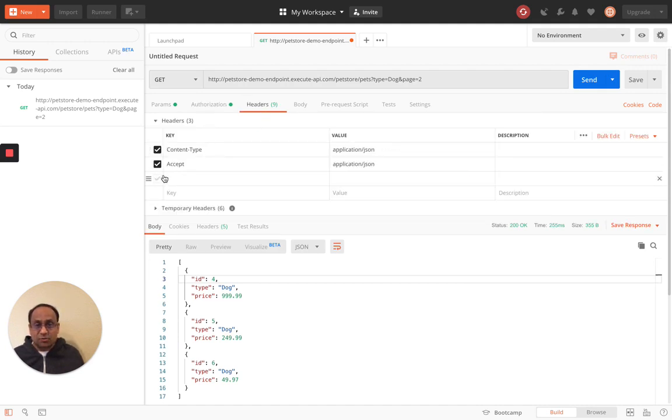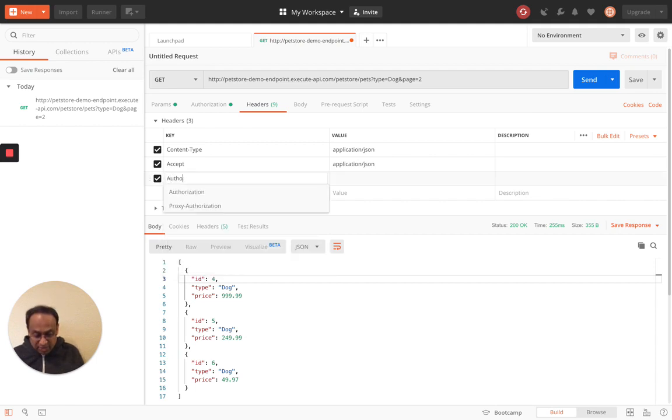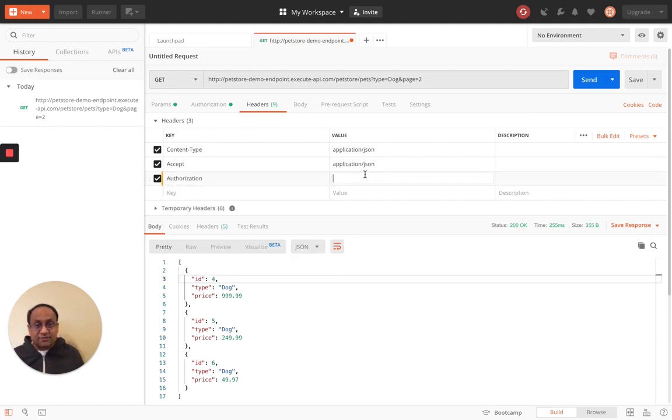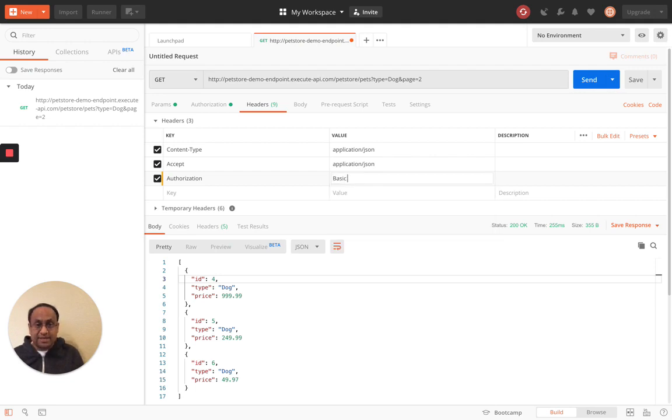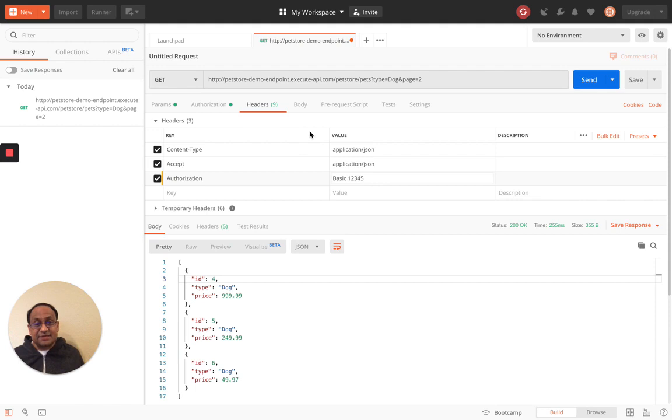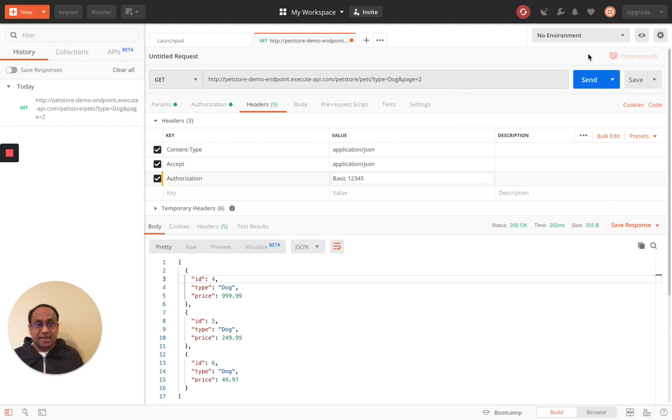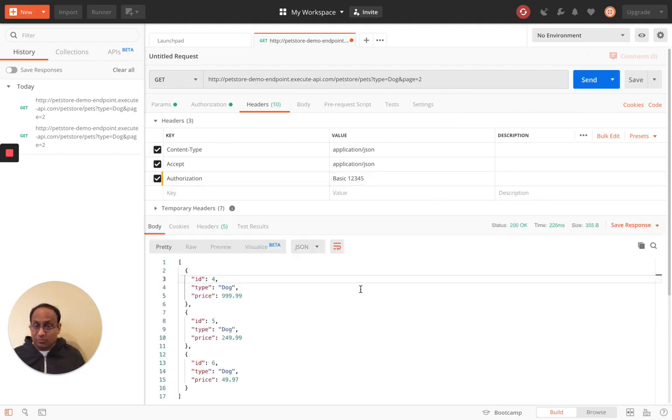So what we would do is we would add an authorization header that looks very much like this. Basic and then some value, right? It's a base64 encoded username colon password. That's what basic authentication is. So if you make the call, it will still go through or you can skip tutorial two.